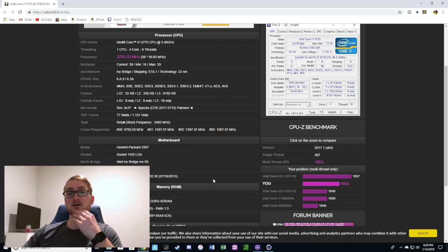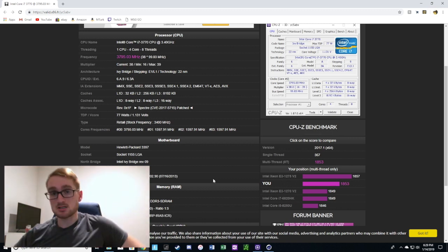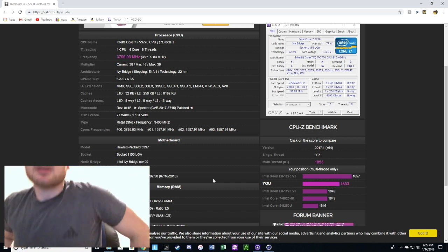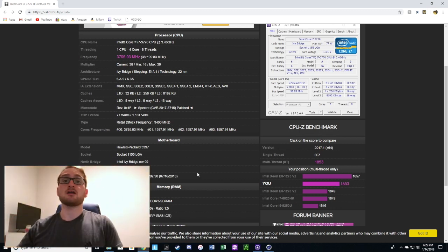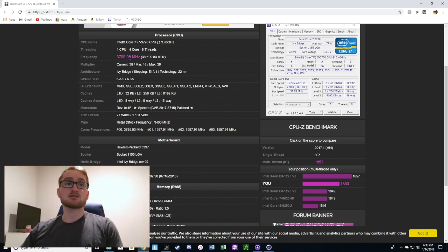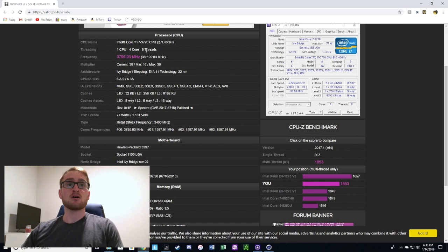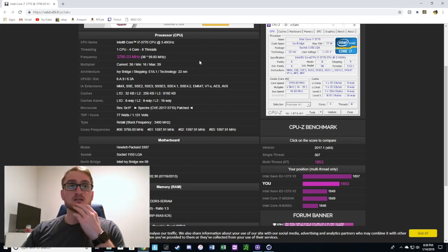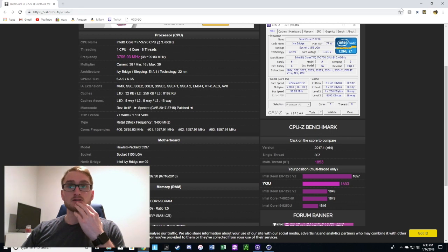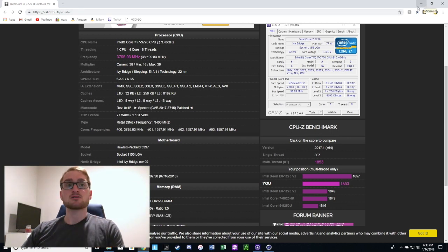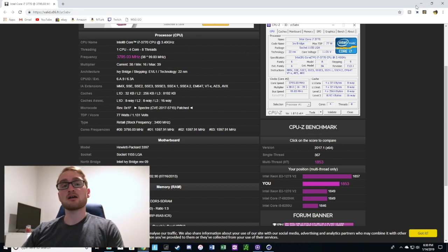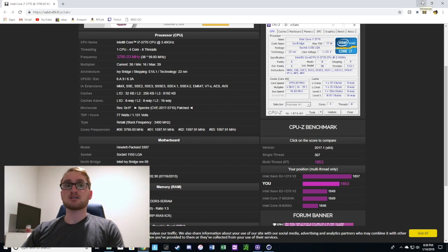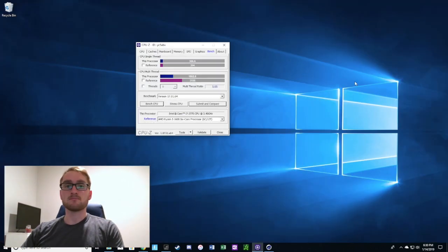The i7 3770 still compares really well to some of the newer processors and will definitely perform great for gaming. The speeds can be kept up really high, and it's still an eight thread processor with four cores and eight threads. It'll work for today's games, especially lower end games.